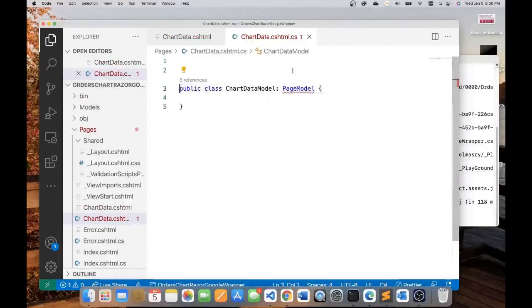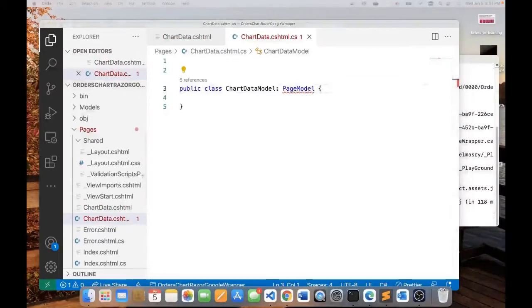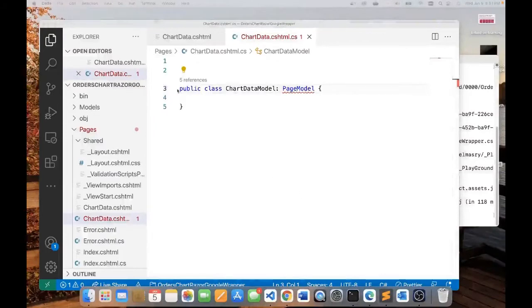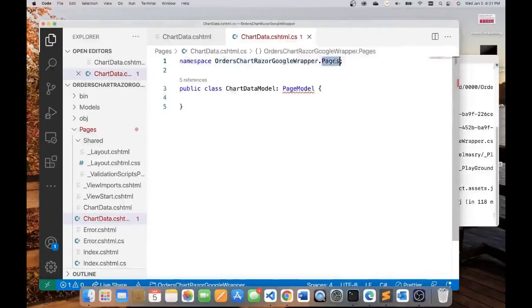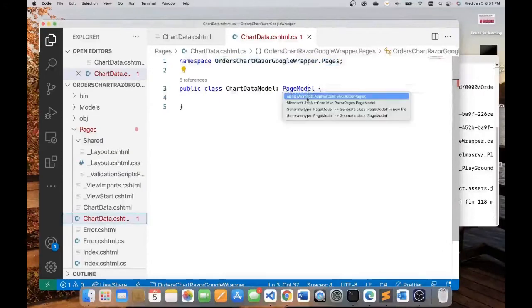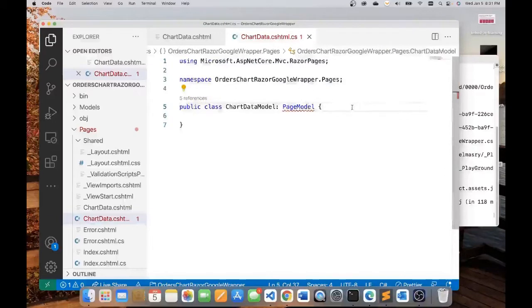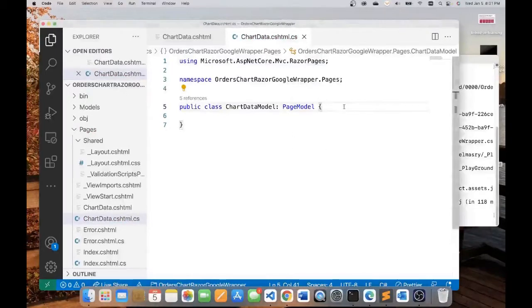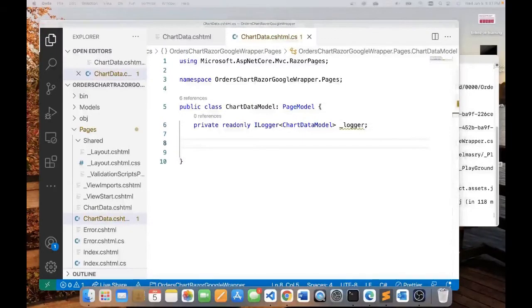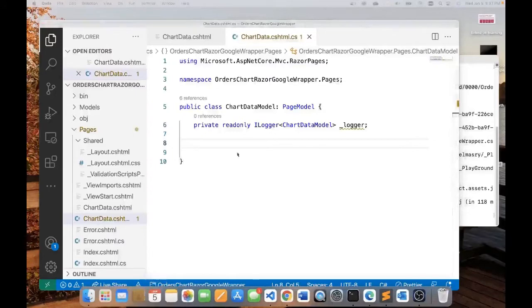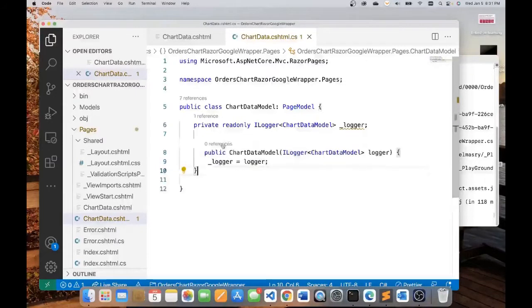This would belong to the namespace by the name of the application itself. This is the name of our app and this is the folder. Now I need to resolve this using Razor Pages. Now we need to have a private variable, which is the logger. Constructor for this class will look like this.